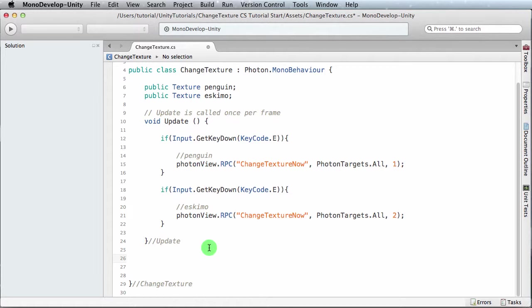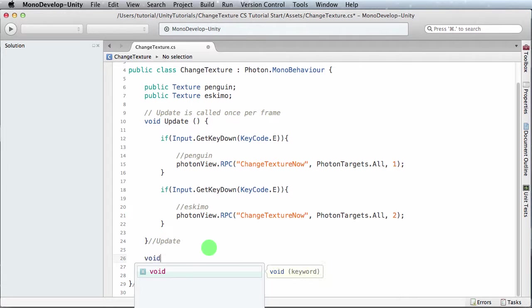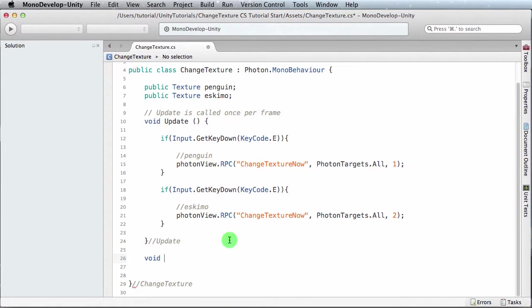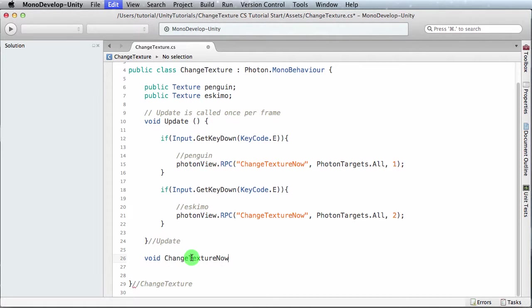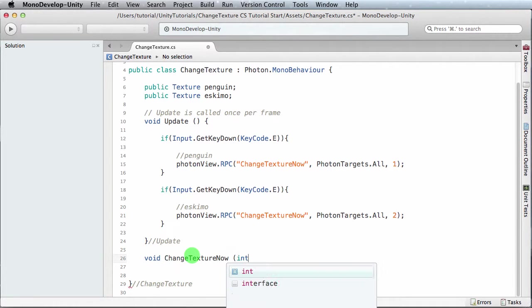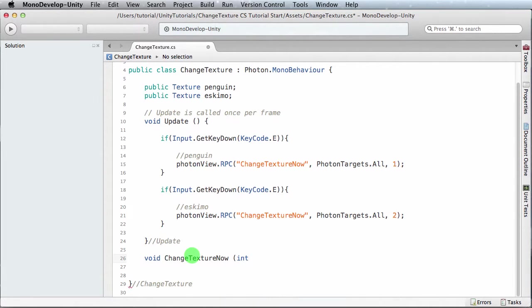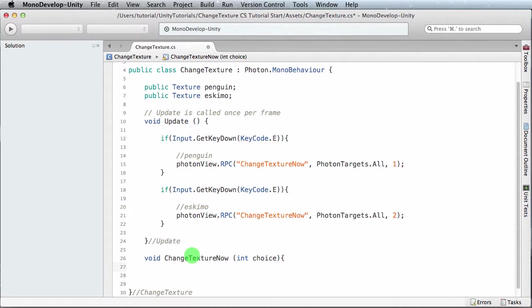Now that we've got this, we're calling—we're making the RPC call, but there's no RPC we're calling yet because we haven't made that function just yet. So we're gonna do that right now. So it's a void because it doesn't return anything, and it's called change texture now.